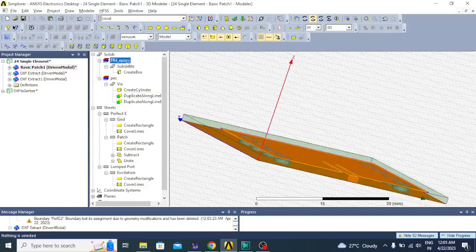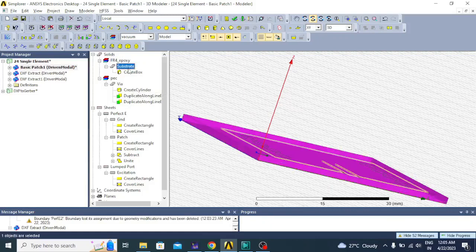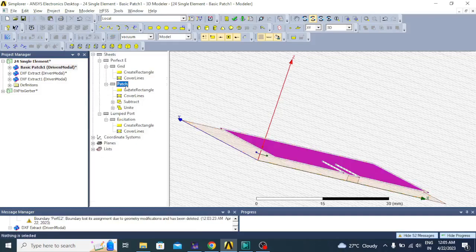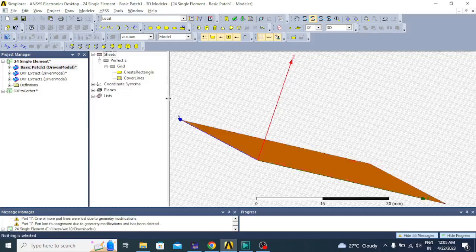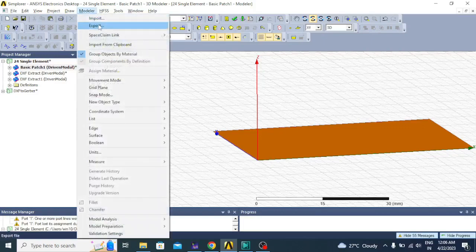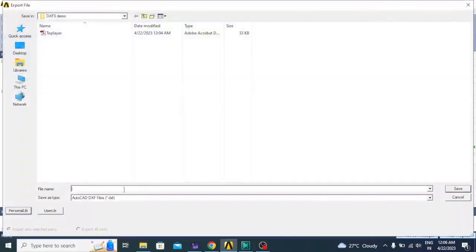Now it is on the bottom layer. Delete this substrate — that is FR4 epoxy — then delete the vias, then delete the patch and excitation. Now we can see I have only the ground plane. Now you can export this by clicking on Modeler, click on export, type here 'bottom layer', and the file extension is .dxf. Just click save.